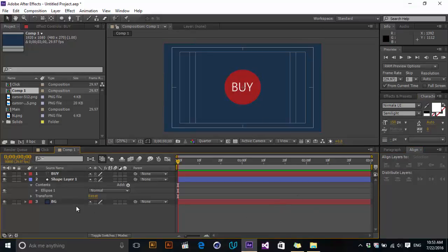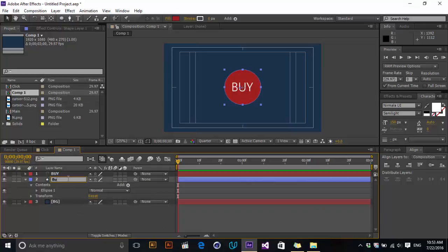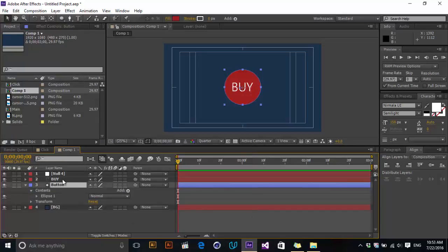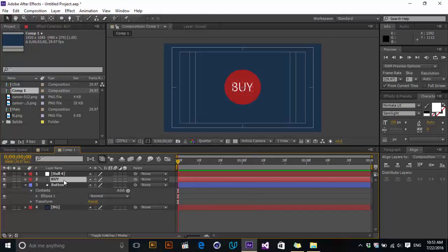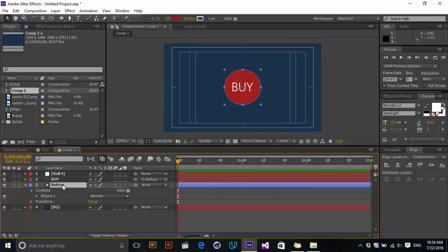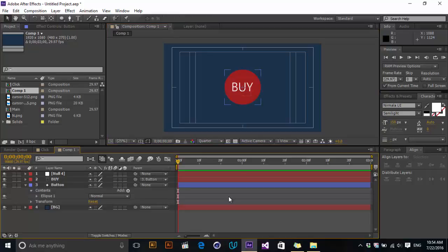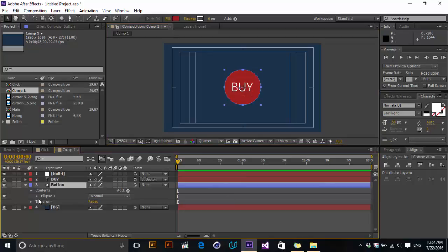Now let's name this layer 'button' and create a null object. Parent the 'Buy' text to the button null object, so that when we change the position of the button the position of the text also changes with it. Let's create a stroke for this button — go to ellipse.